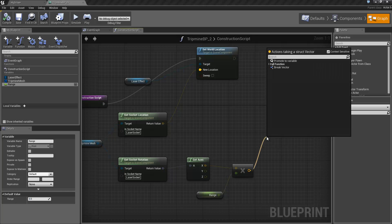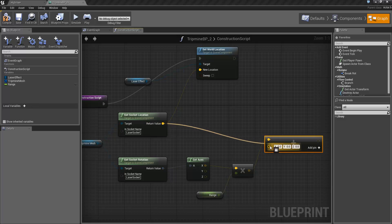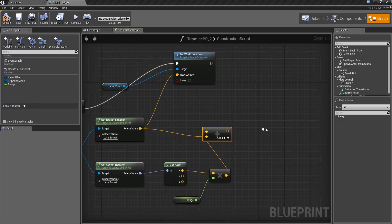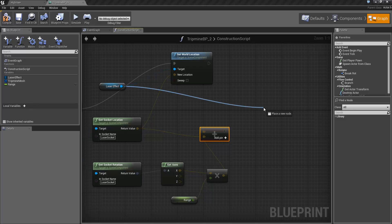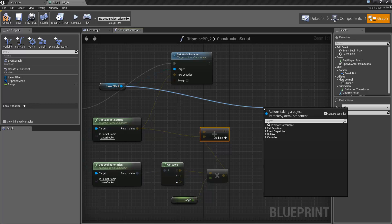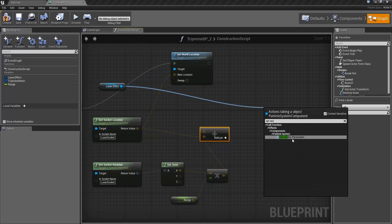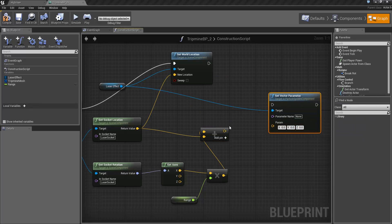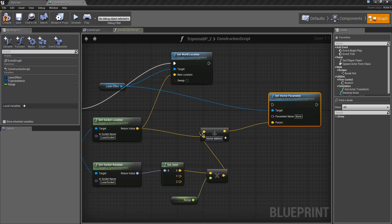Off the multiplication we'll just drag in and add vector plus vector. Add this get socket location here. And the final thing we're going to drag off is off get laser effect. We're going to do a set vector parameter for that target. And the parameter is going to be the result of this add.